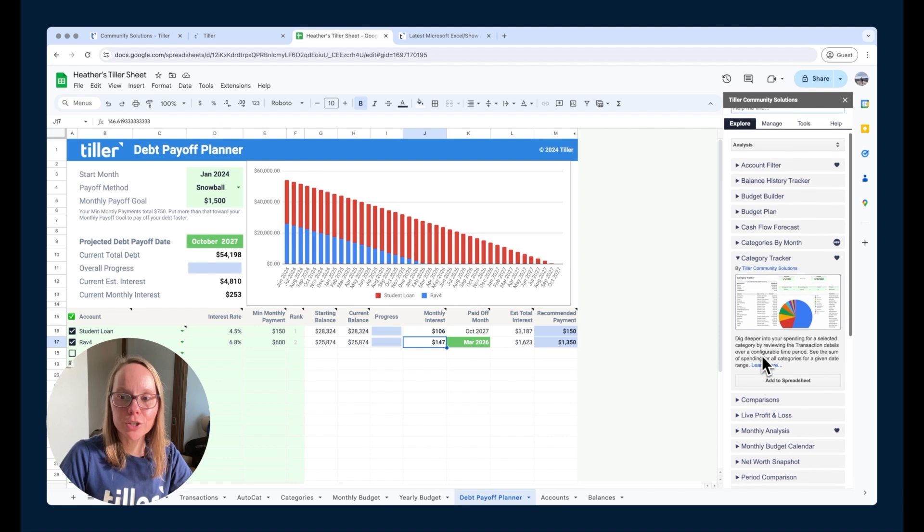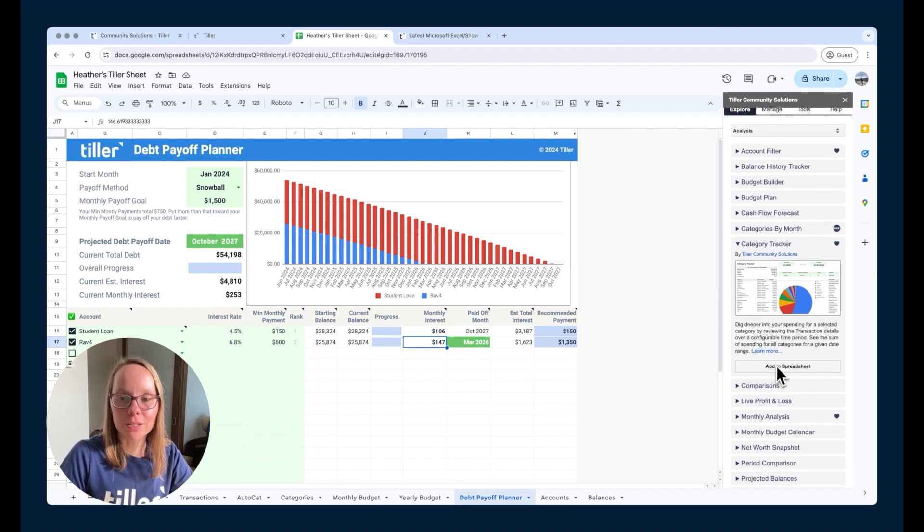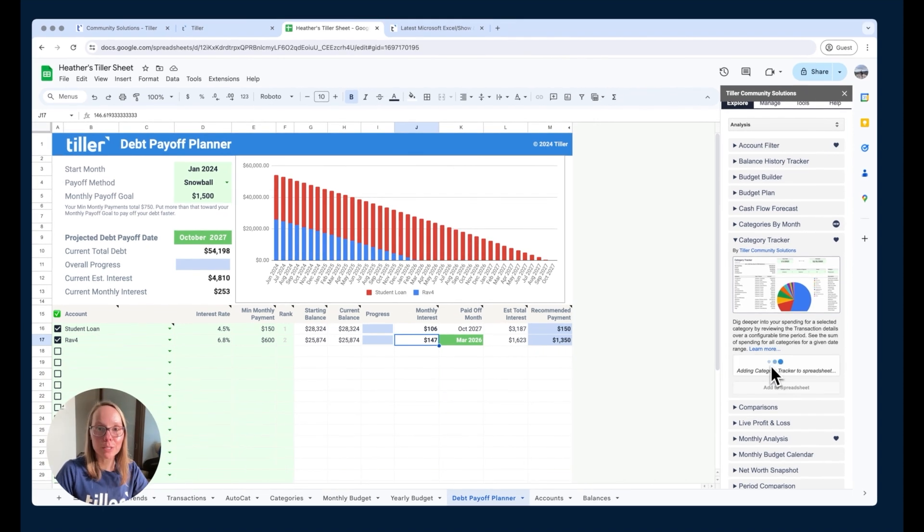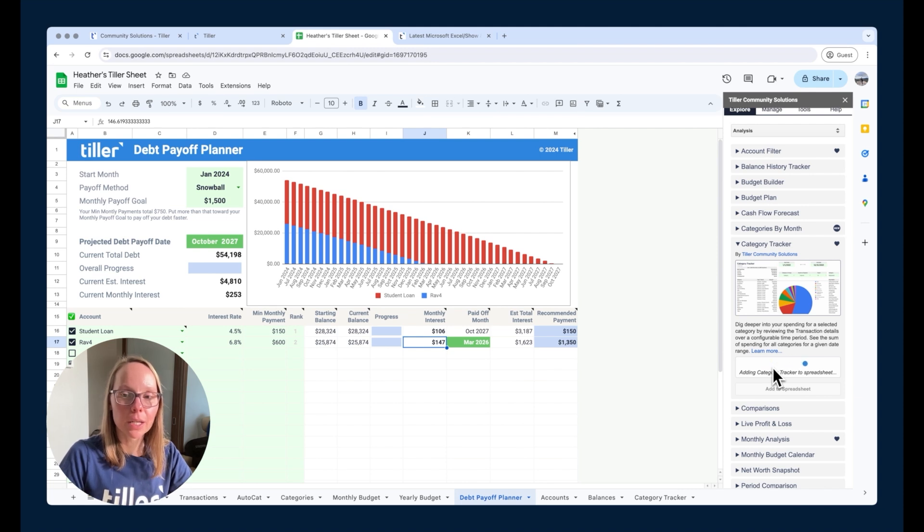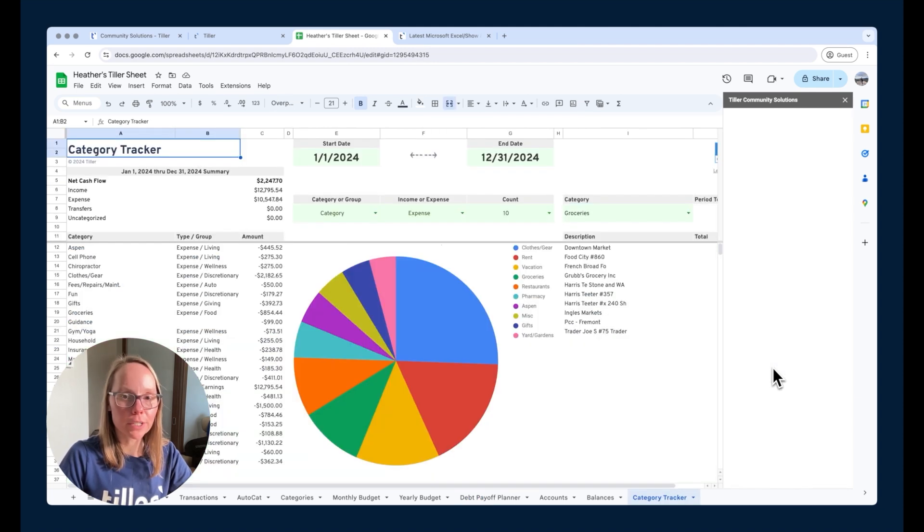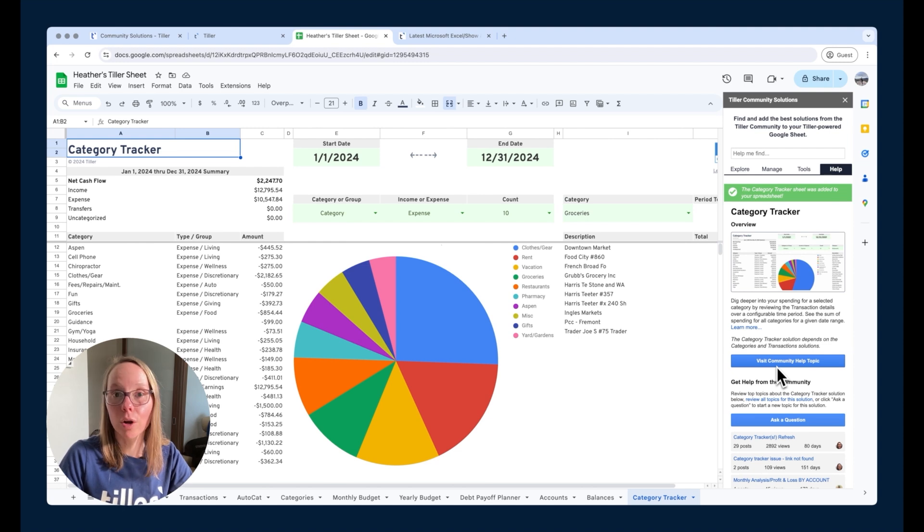This category tracker is a really simple one. It's the one I always like to show off and demo because it's just super simple and easy. For any of them you just click add to spreadsheet and that's going to go ahead and add that particular template into your foundation template. They all should be compatible with the foundation template so you shouldn't have any problem installing them and then working in the template.